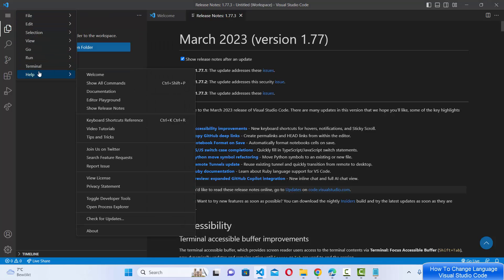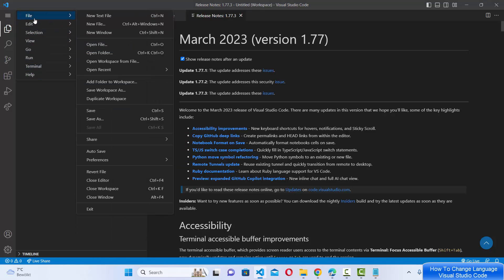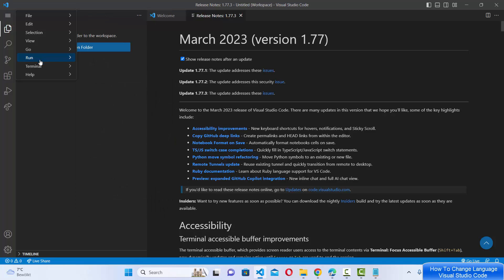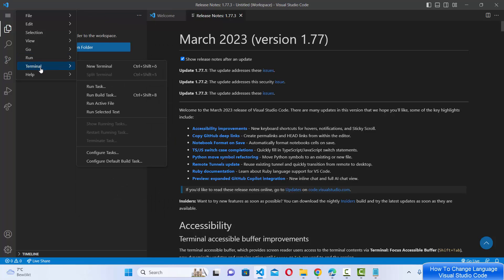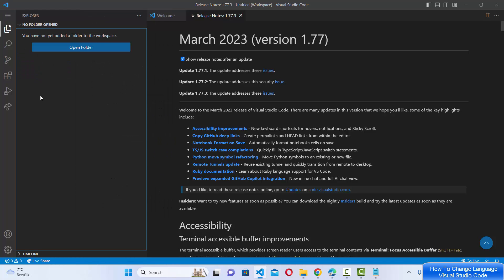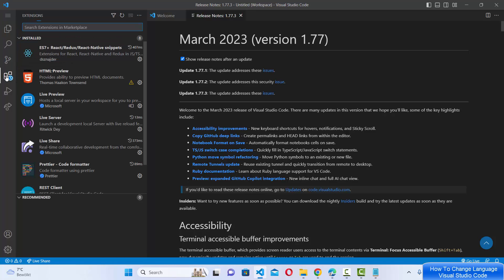What you need to do is on the left-hand side, just click on the Extensions option.